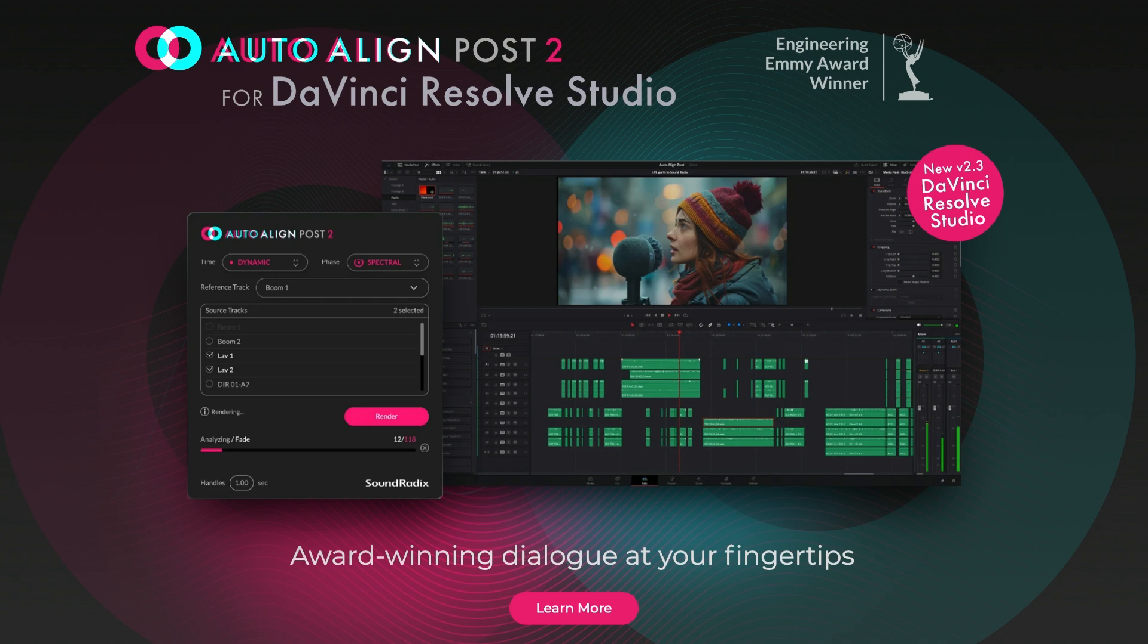In this video we're going to demonstrate how to use SoundRadix Auto Align Post 2.3 in DaVinci Resolve to align audio.